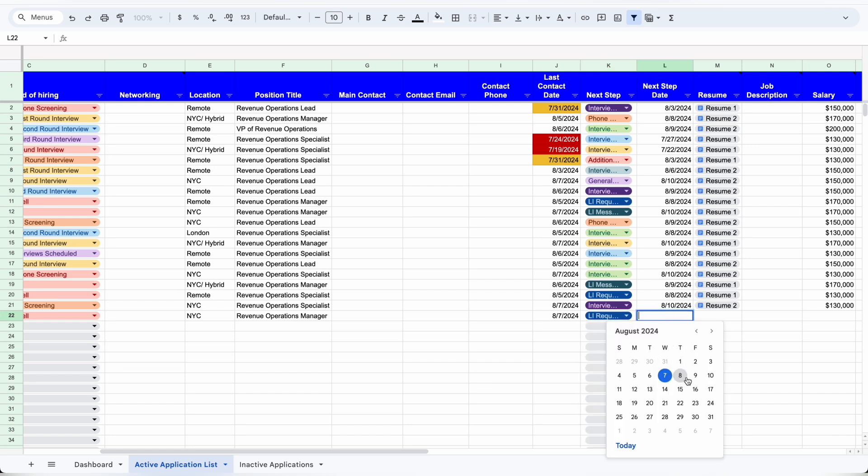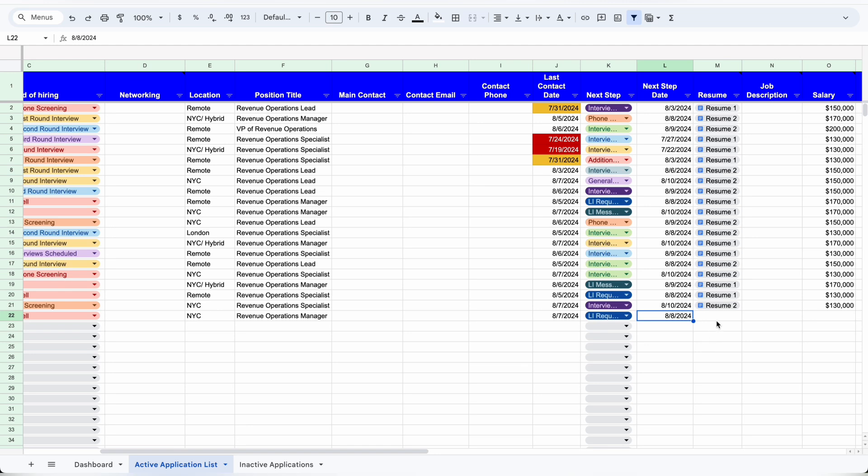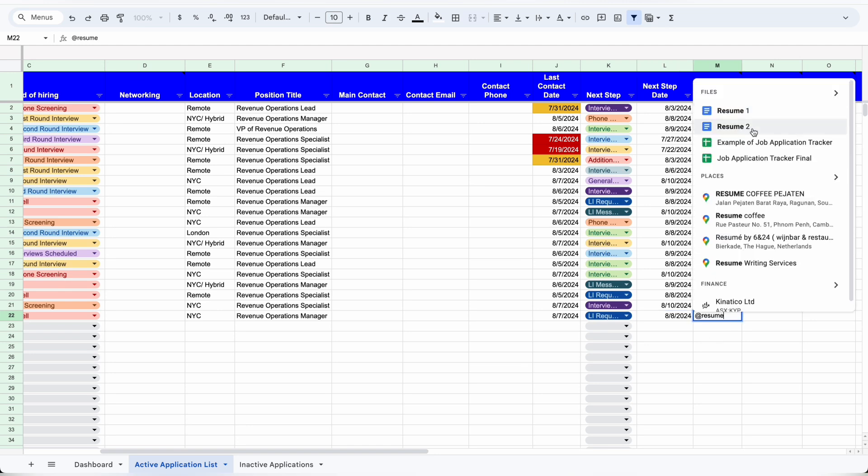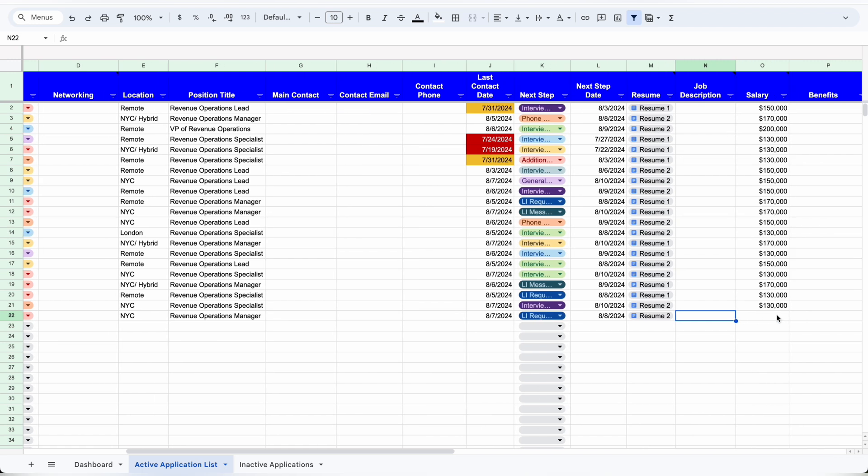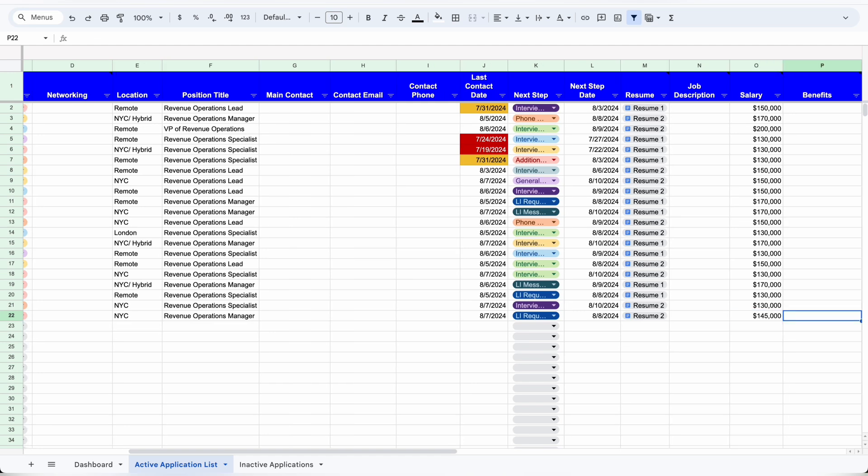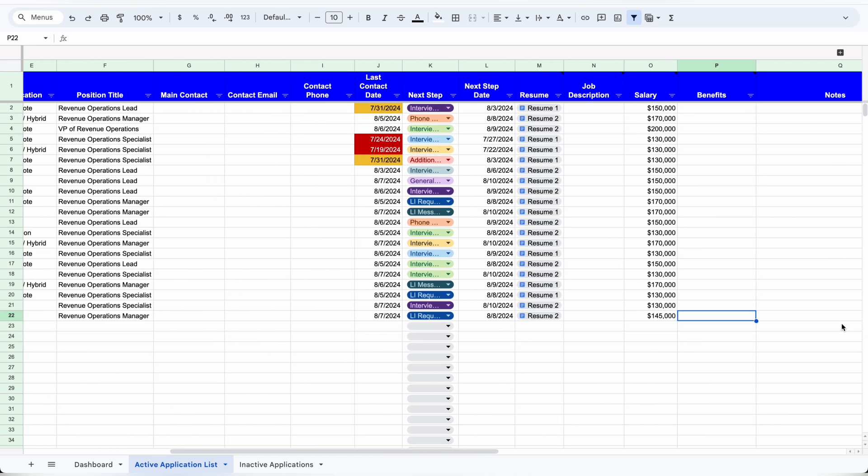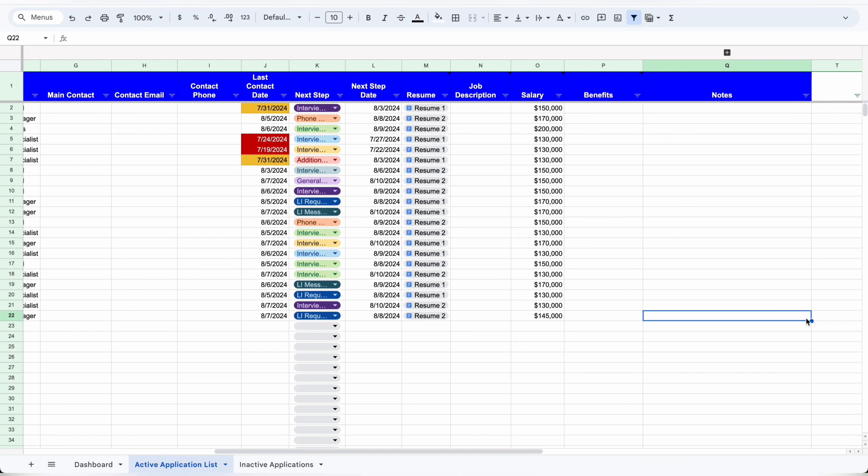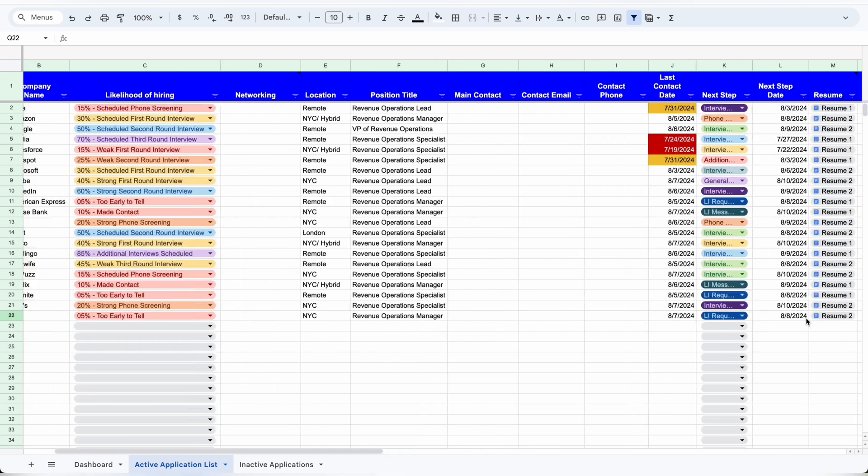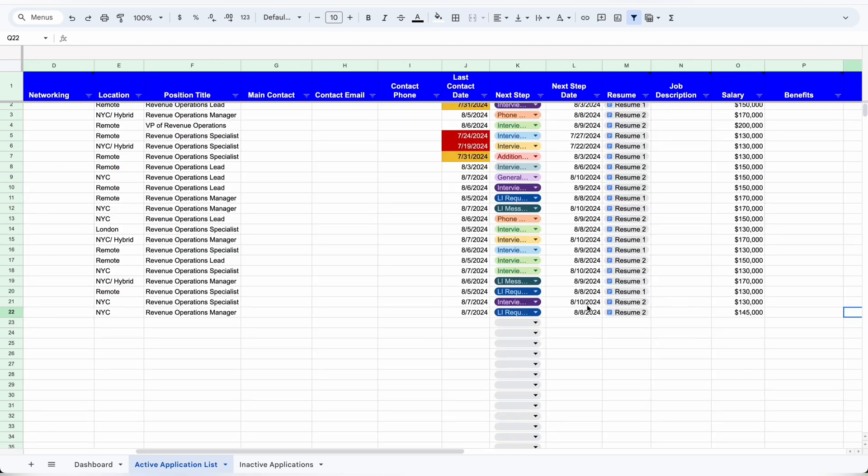You'll attach your resume, and you should be using different resumes when you apply, so you'll link to the version that you applied with. Under job description, you can link to the job description or add it manually if you'd like. Under salary, of course, you'll add the salary details, add any highlight benefits that you want to, and any additional notes.